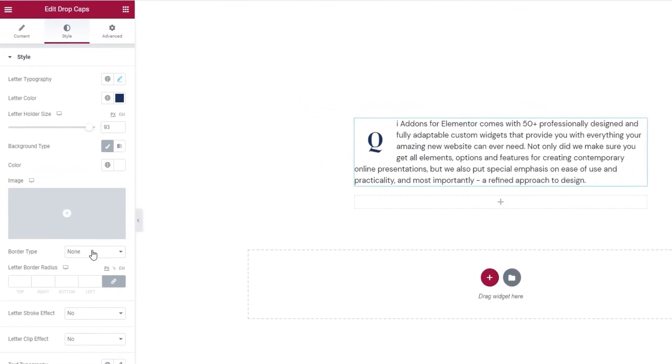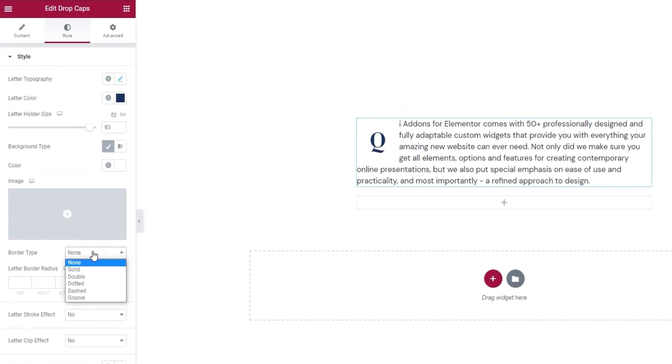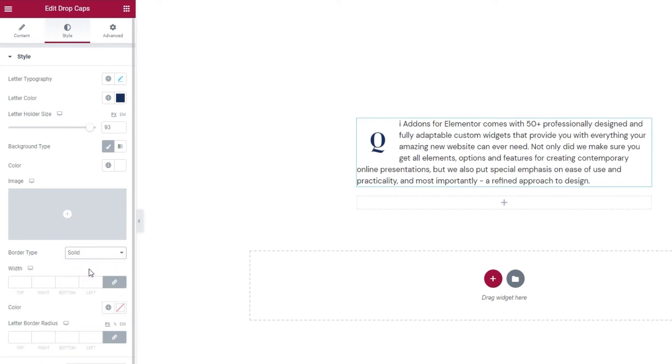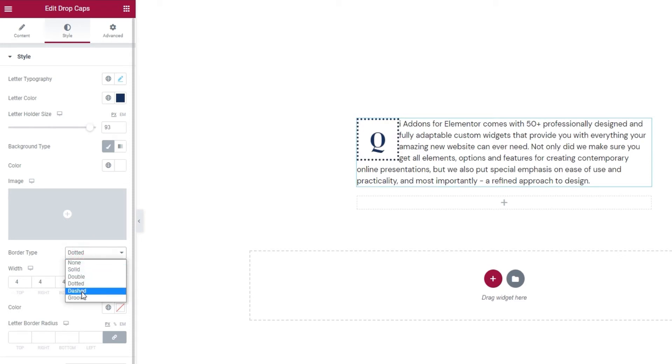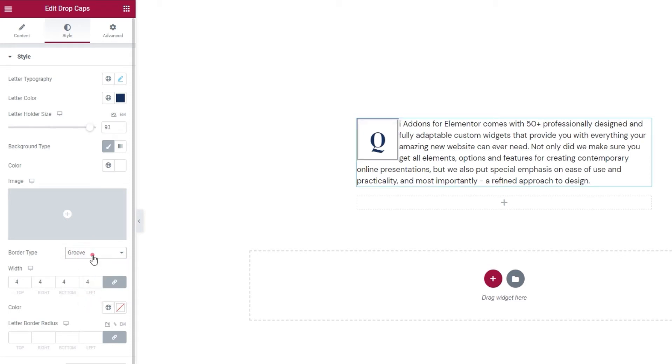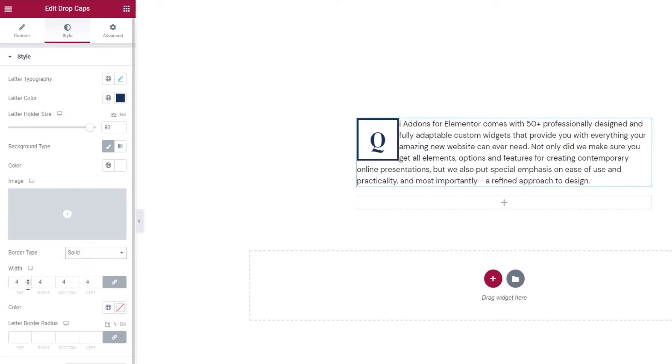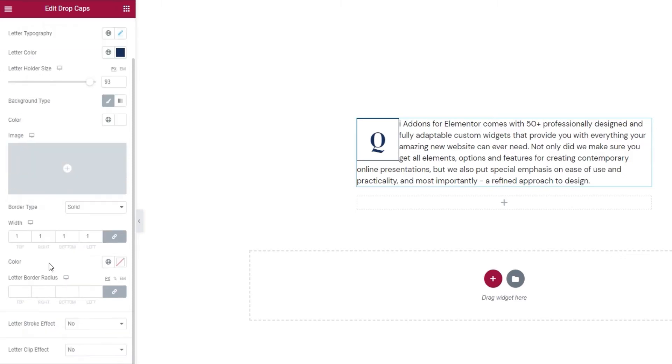Next, we have the border type where we can add a border around our letter. That border can be solid. I'll increase its width so it's easier to see. Then we have double, dotted, dashed and grooved. I'm going to opt for solid and I'll reduce its width to 1 pixel.